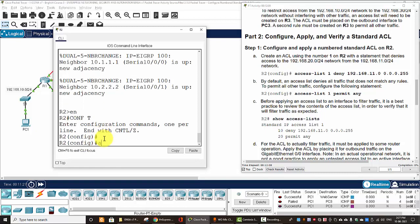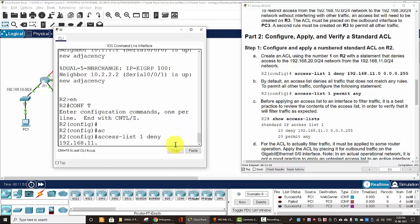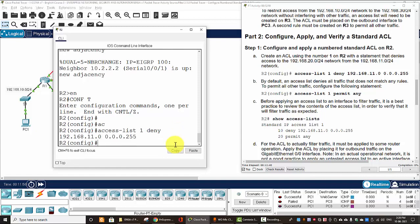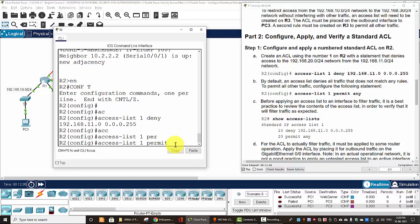And we create an ACL with the ID of 1, from 1 to 99 will be the standard ACL. And we will configure and deny the packet from the source network, 11 network with the wildcard mask. And all other traffic will be permit, permit any.